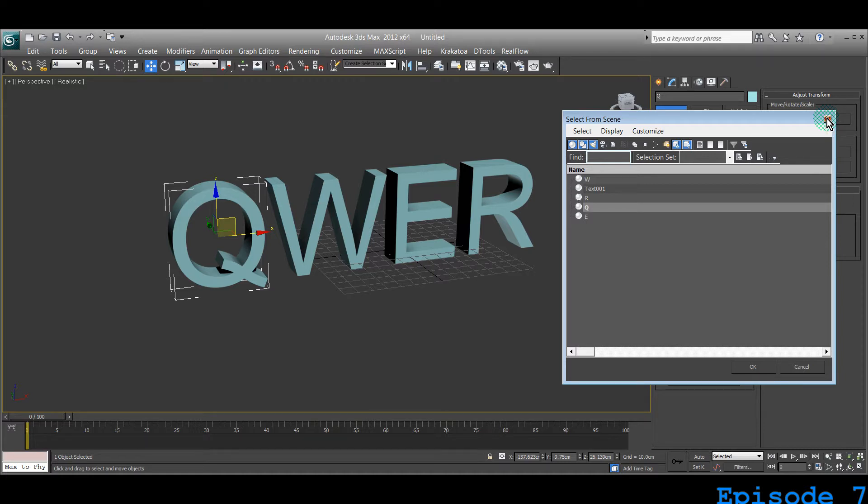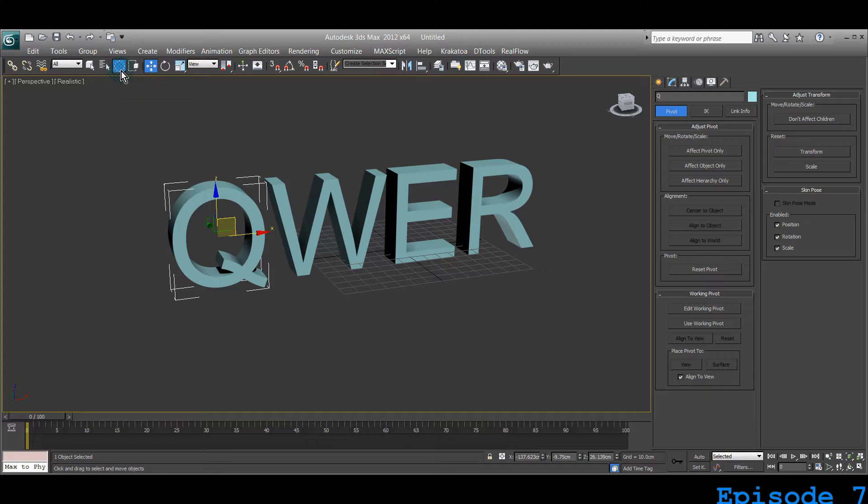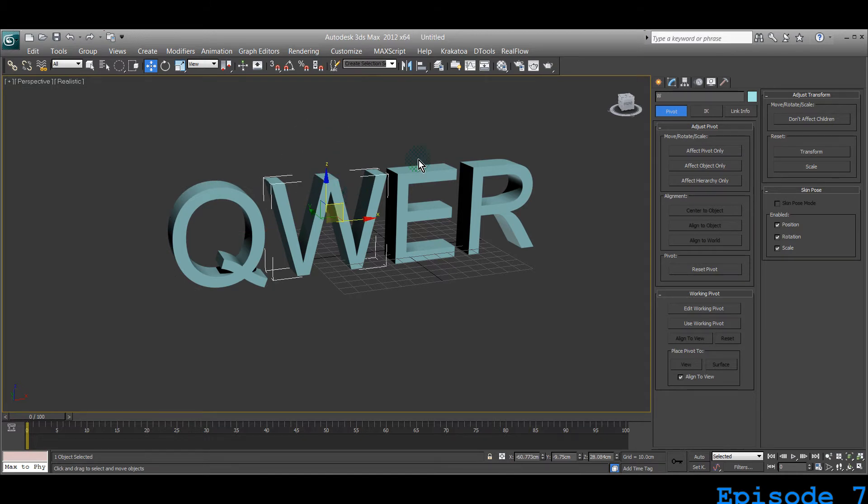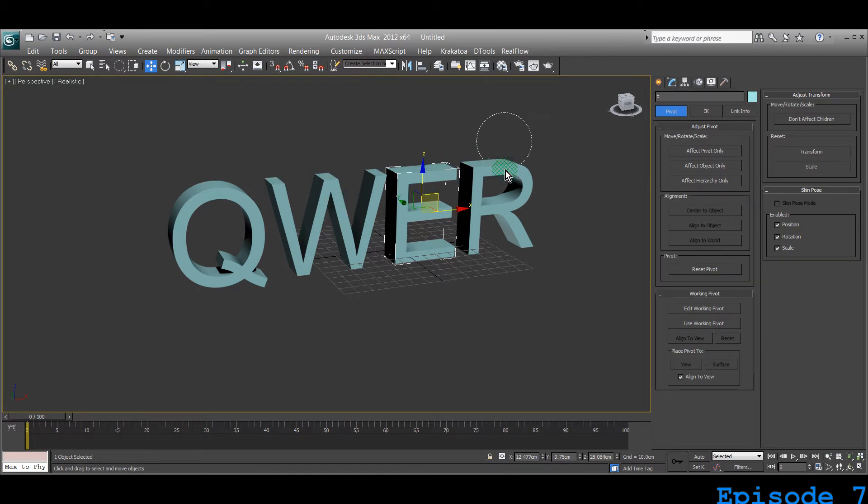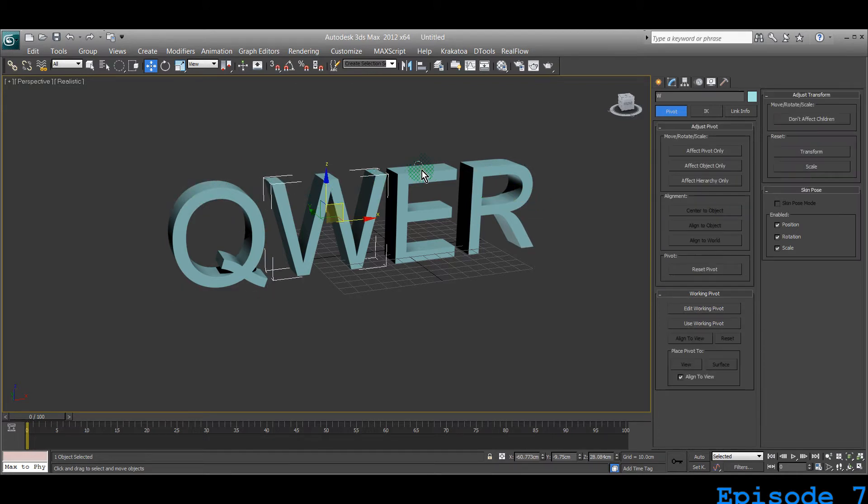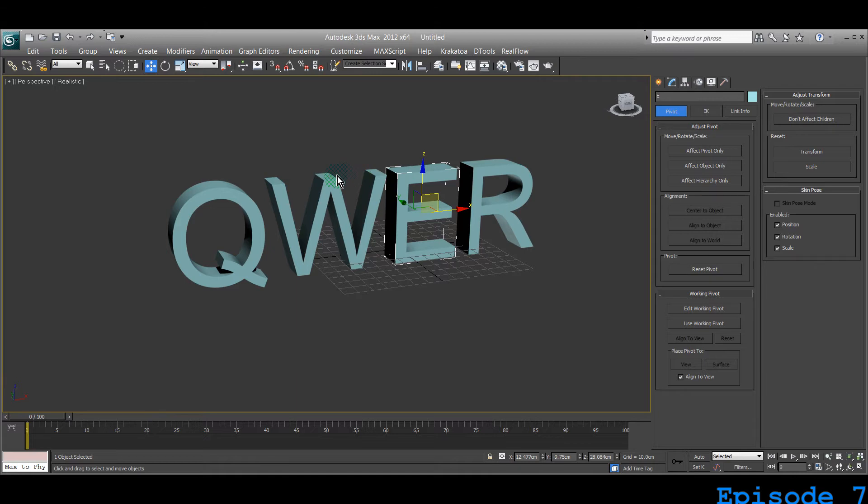The second one is the circular selection region tool. When you're selecting something and dragging your mouse, you see the rubber band is not square anymore—it's circular. Sometimes for selecting groups of different stuff like vertices, polygons, or surfaces, which we will learn, you usually have to use these sorts of methods.